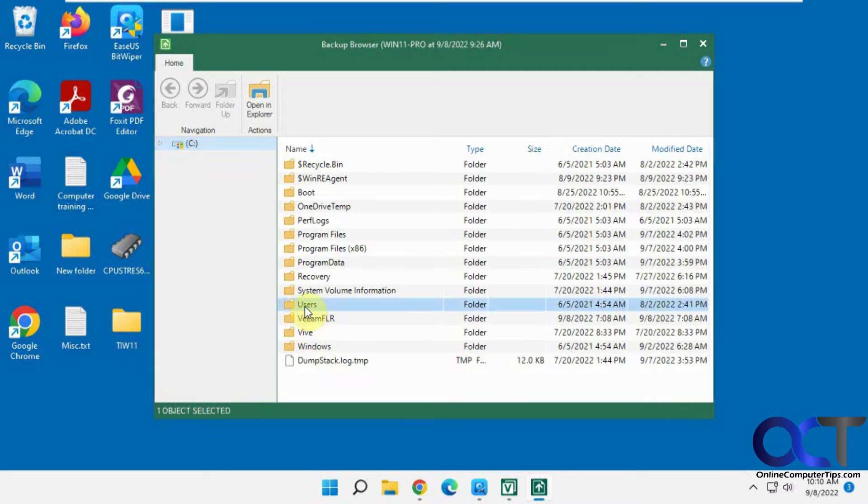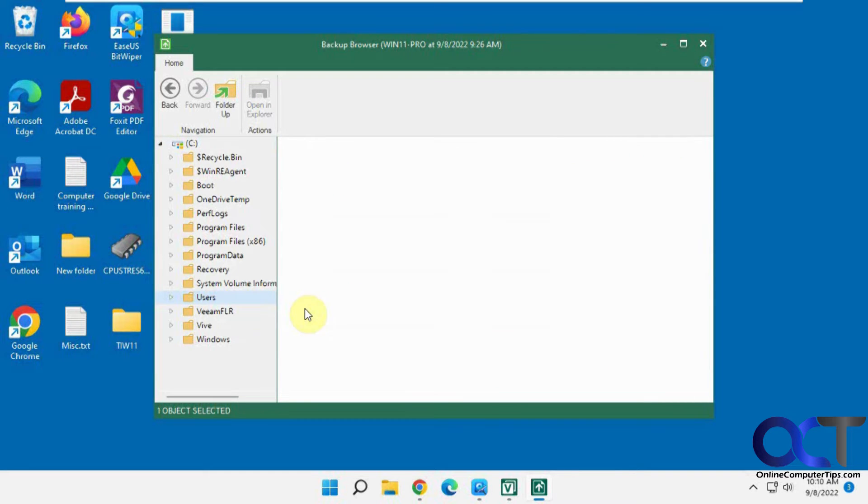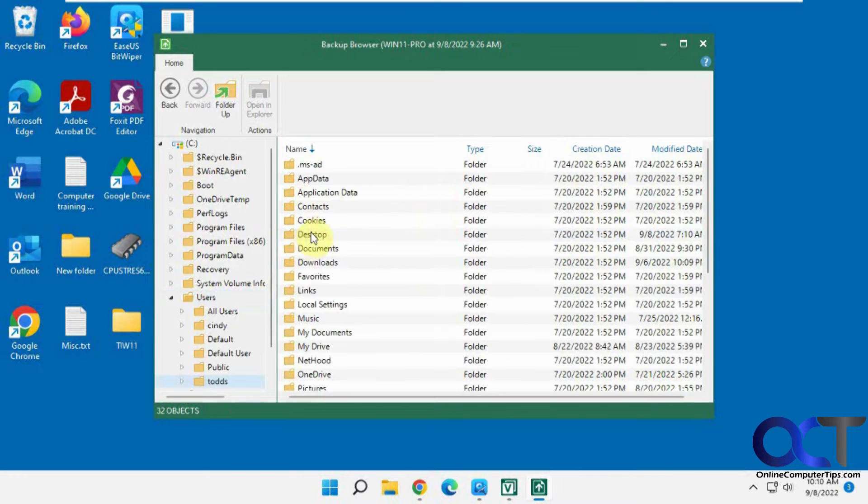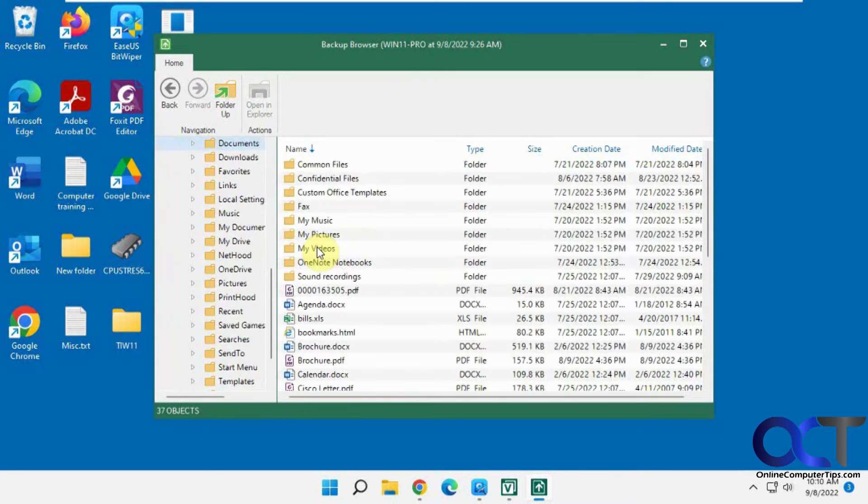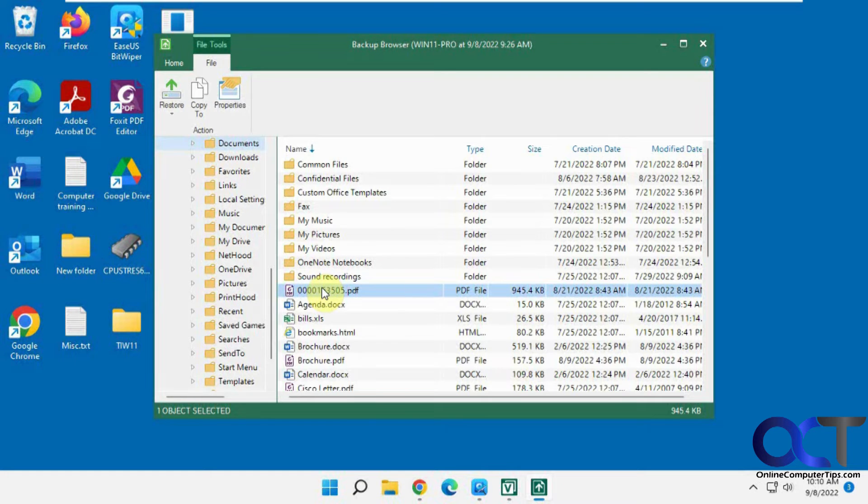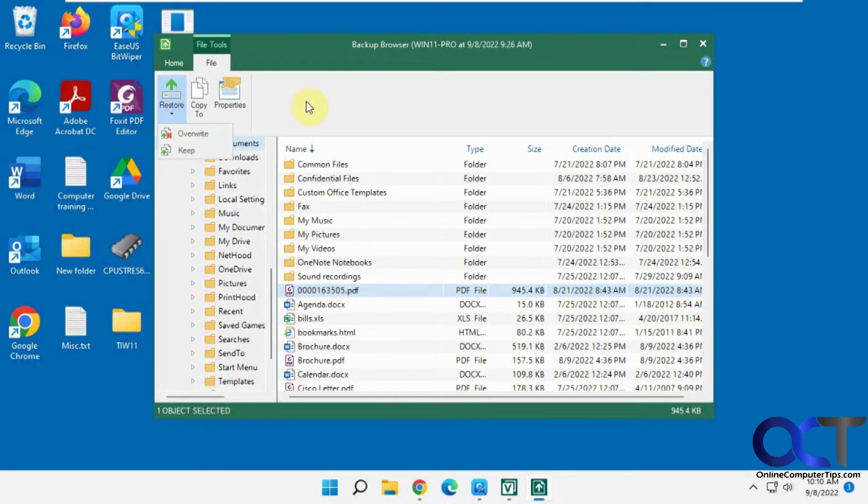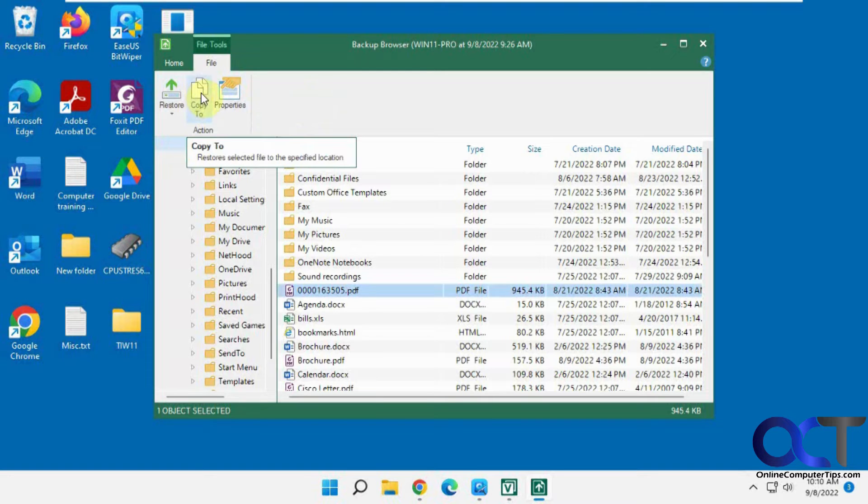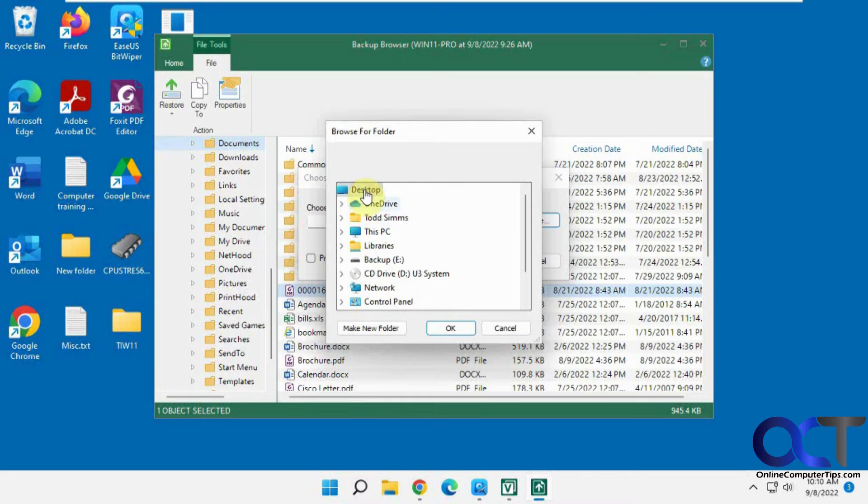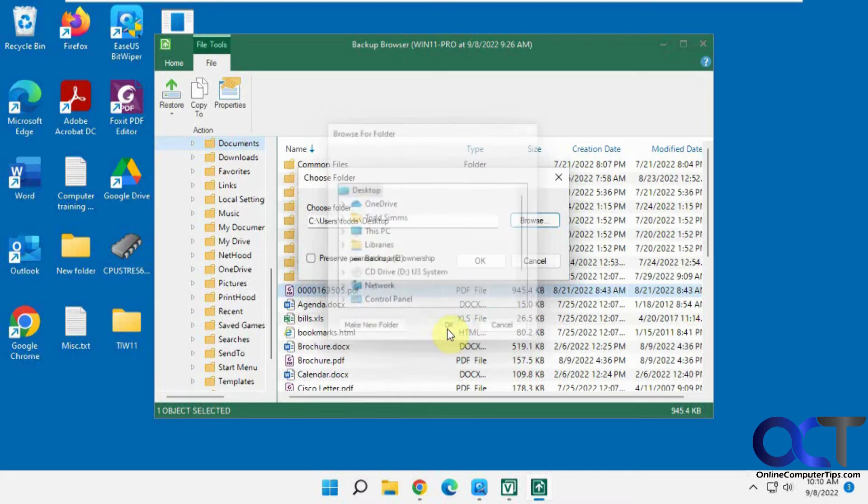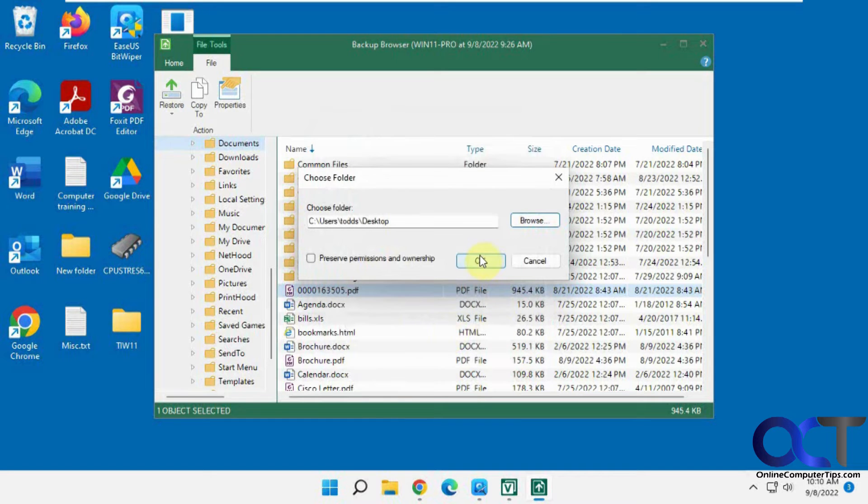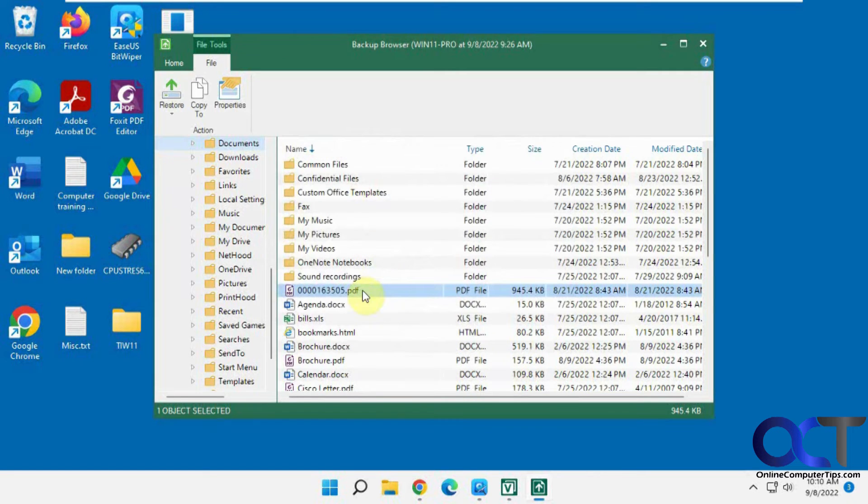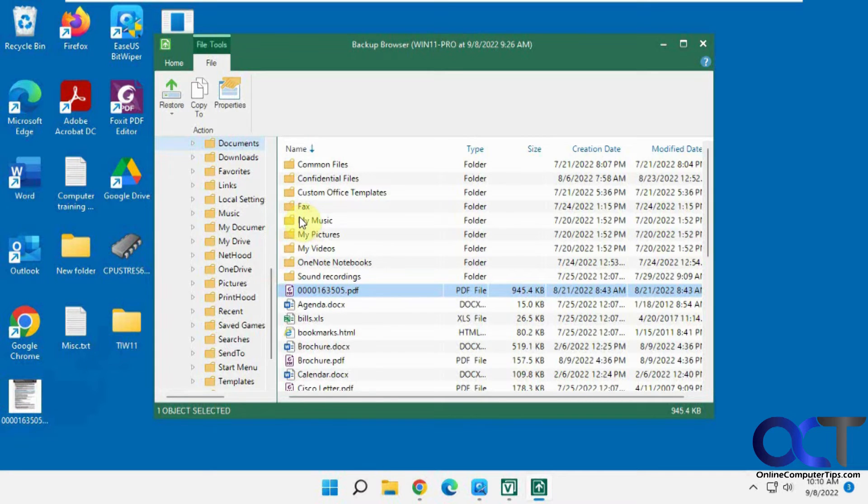So let's say we wanted to go into this user here. And documents. And let's say we want to restore this PDF here. You could click here, restore. And you could have it overwrite or keep, or you could copy it. Let's do a copy so we don't overwrite the other one. Copy to, just copy to the desktop. And you could have it preserve the permissions ownership. So there we go. So there's our restored file. So that's pretty simple to do.